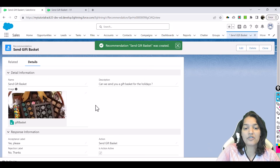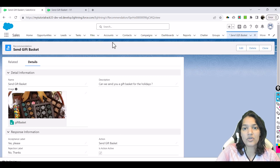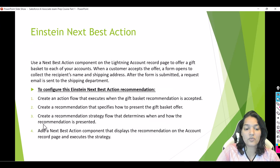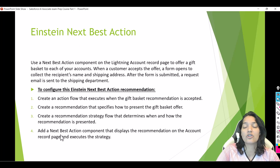We have now created our recommendation. In the next tutorial we are going to do the remaining two steps: create a recommendation strategy flow, and then add the Next Best Action component onto our account page. I'll see you then — thank you very much.